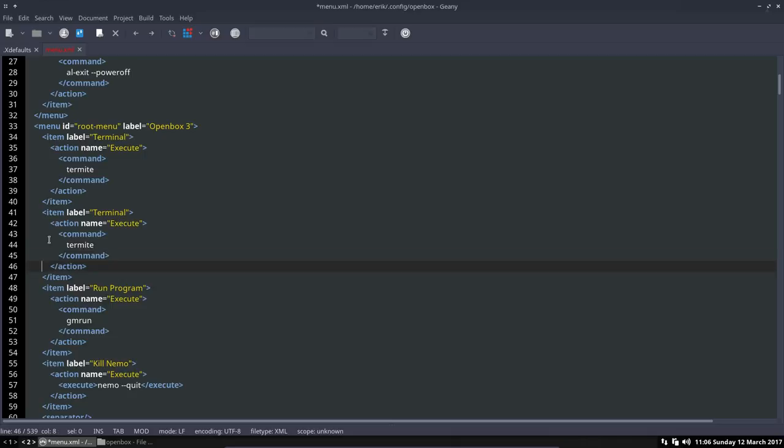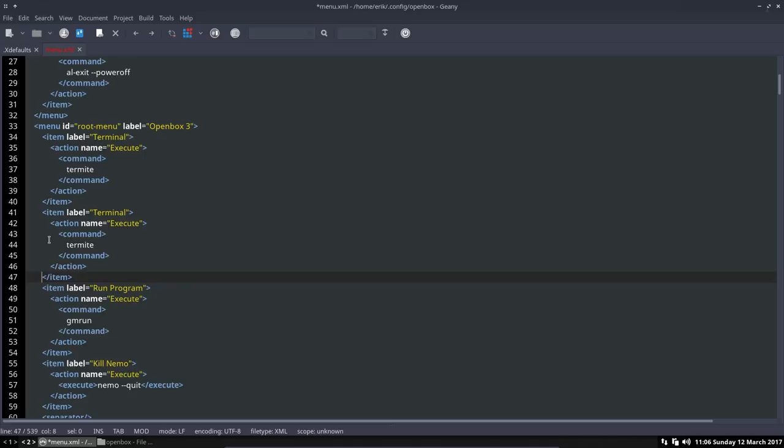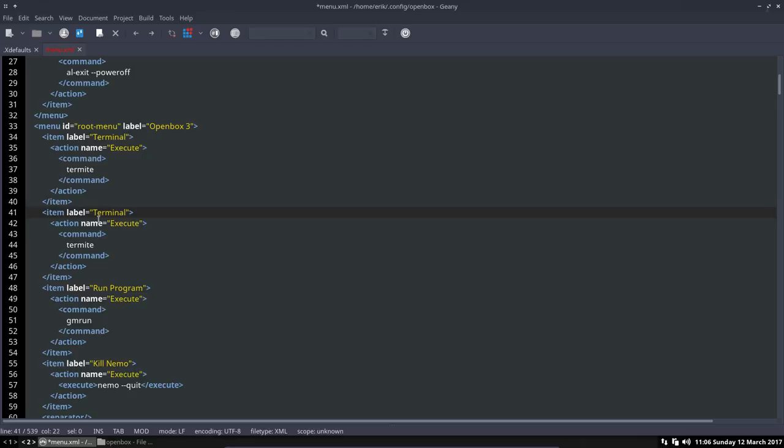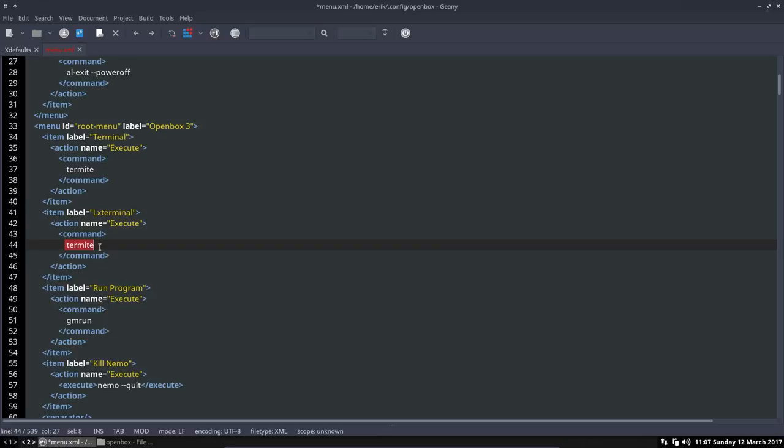And then you see that the zigzagging, I call it zigzagging, is correct. Action is aligned with action, item is aligned with item, and it's quite readable. Now I don't want a terminal - well I do want a terminal, but it's actually called LXTerminal. So I'm giving it another name, the label. It will execute something. What will it execute? Not Termite, it will execute LXTerminal. No typos allowed.